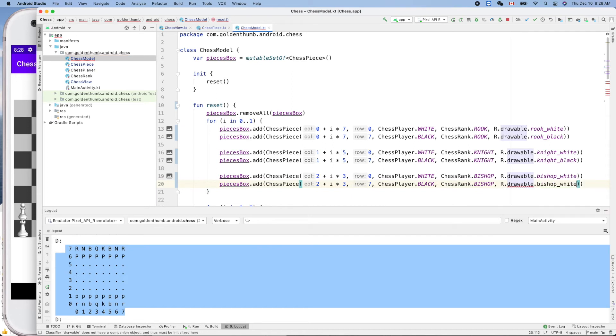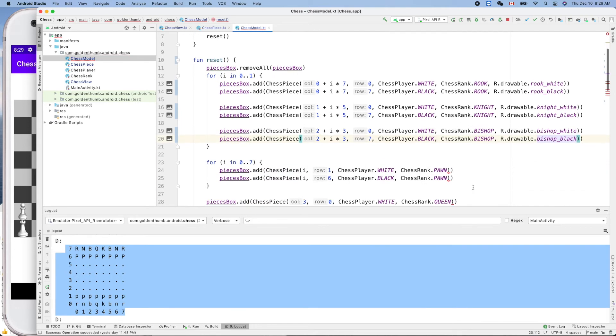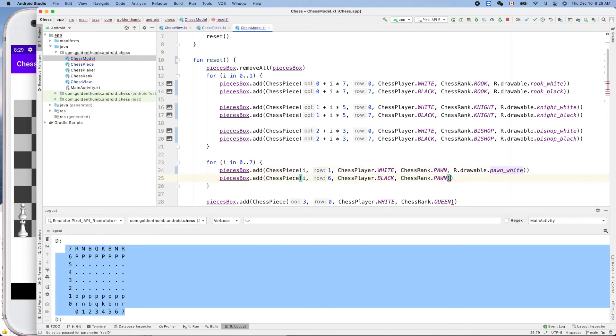And thank you for your patience, this one is bishop. Oh, this one, this is white, black, white, yeah this is black. Okay, and here, dot drawable dot pawn white, yeah.